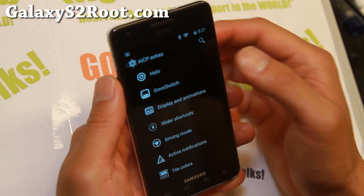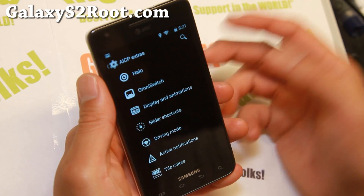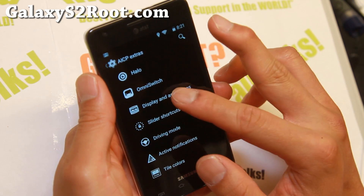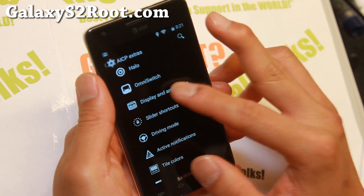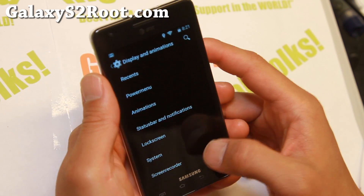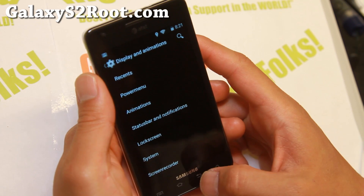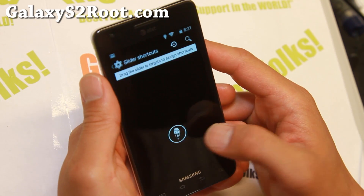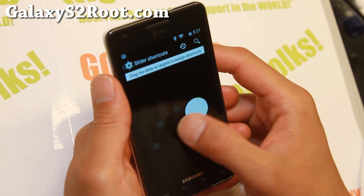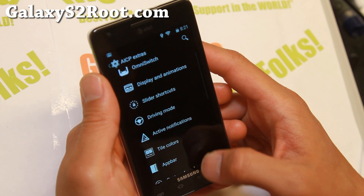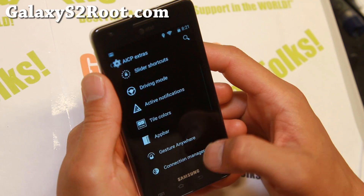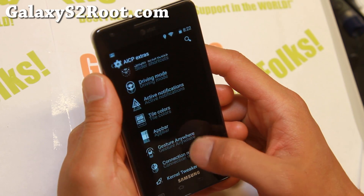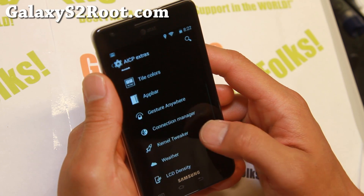You'll also get Halo floating notifications, Omni Switch, and the ability to customize your system animations even further. There are also slider shortcuts, so you have all this with ROM control plus additional controls here.